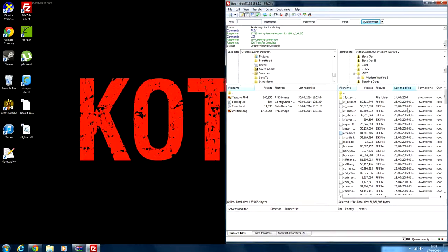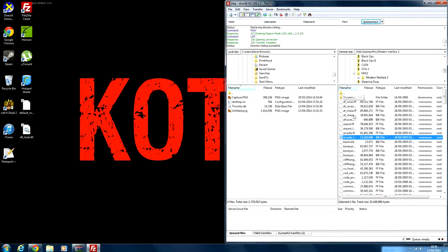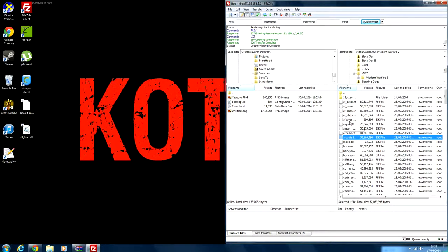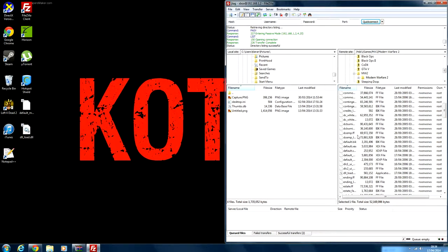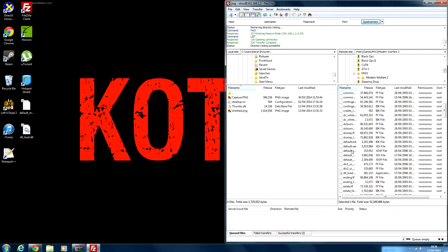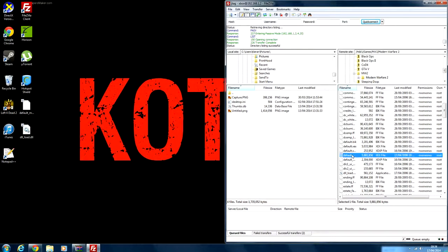Now it's installed. Now on your JTAG you go on to XEX menu, your Modern Warfare 2 directory, and then find default.dnmp.xex, then you just launch it off your JTAG.